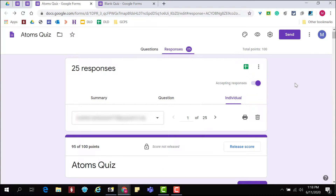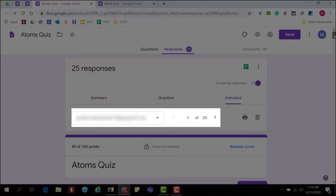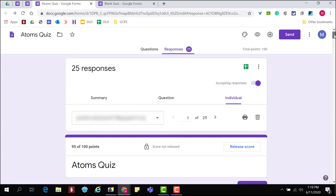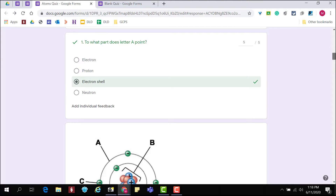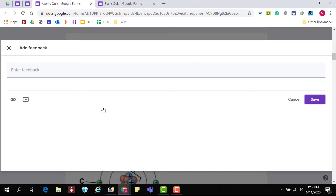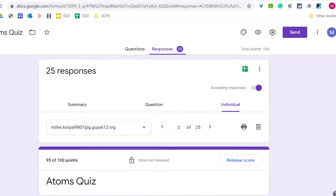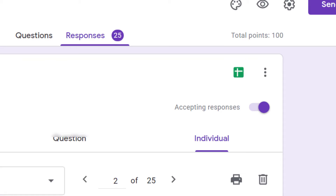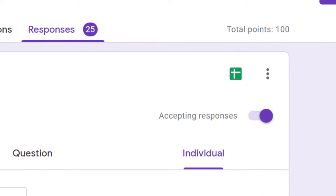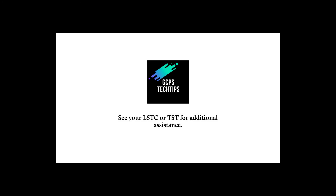From the Individual tab, select a student or scroll through students. Here you can release individual scores, review individual student responses, grade ones that are to be graded manually, and add individual feedback. When you no longer want students to access the quiz, toggle off Accepting Responses.